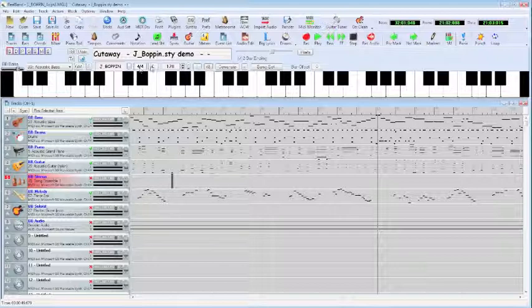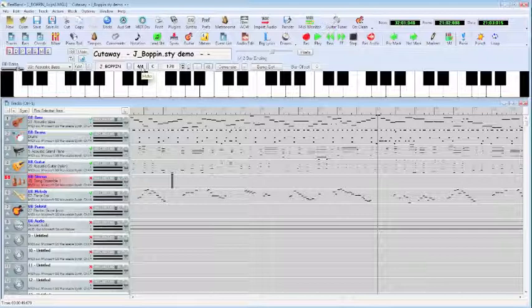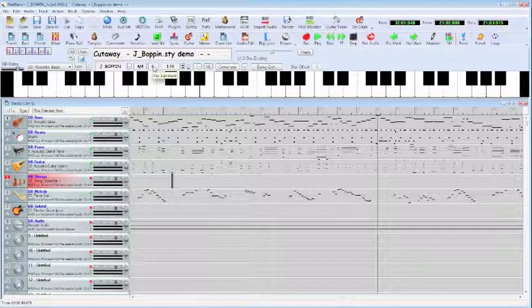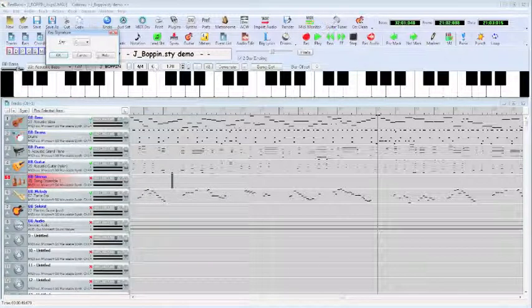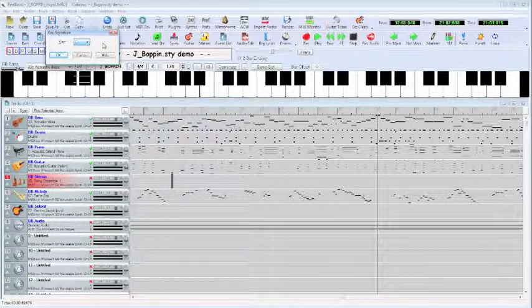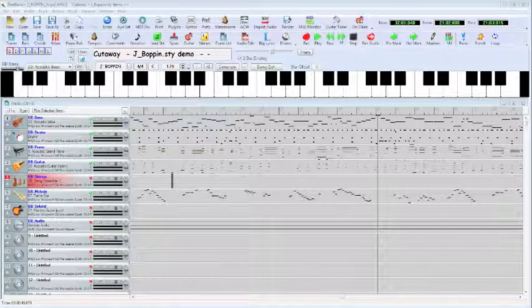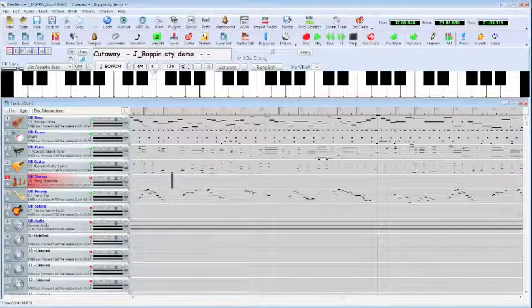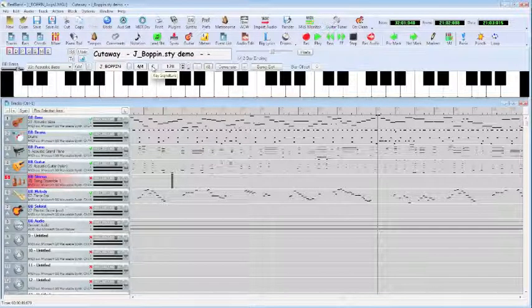Let's go up here and take a closer look at this area, because this is some important information as well. This indicates a key signature, which currently is C in this particular song. By double-clicking, we can reset that through use of a drop-down menu and transpose the MIDI data if we want to.